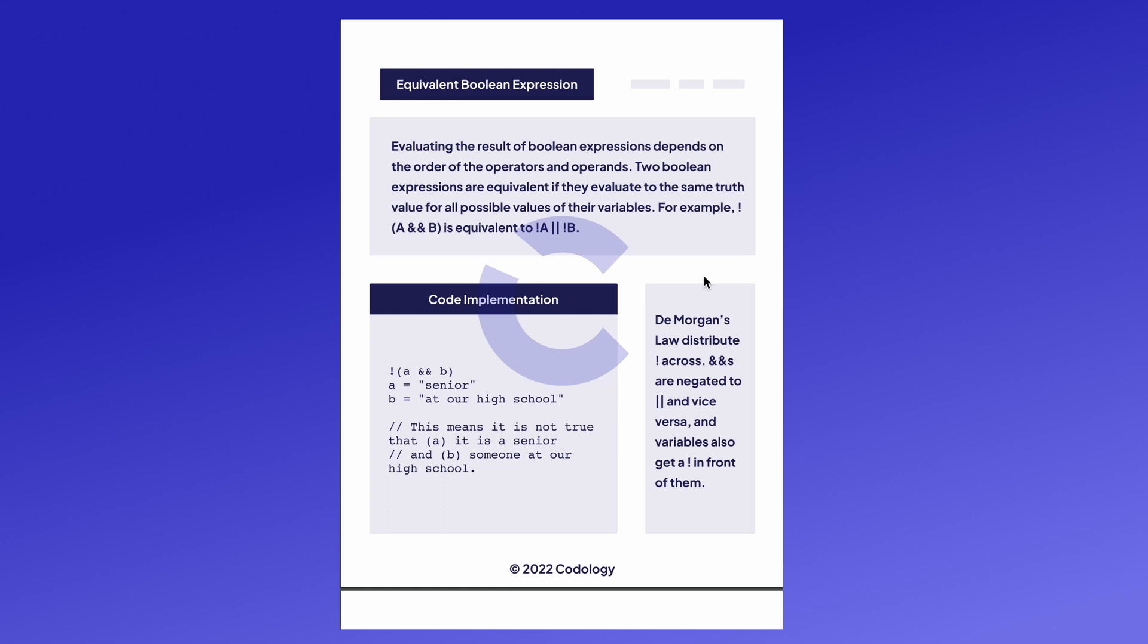It will distribute your negator across ampersands and ors and it'll negate them. So ands will be negated to ors and ors will be negated to ands, and variables also get a negation in front of them.